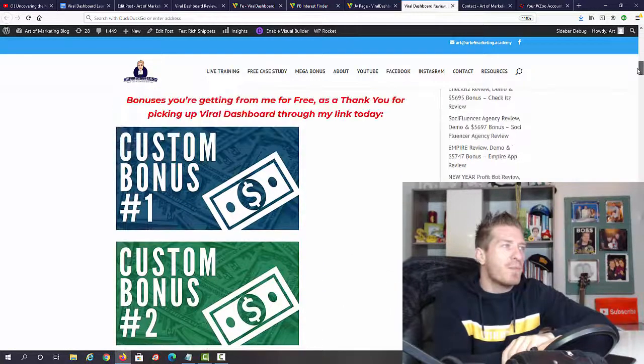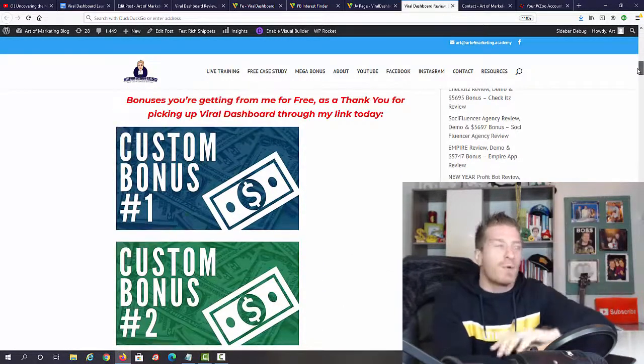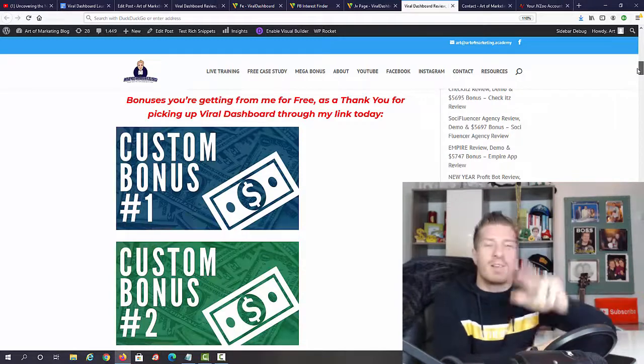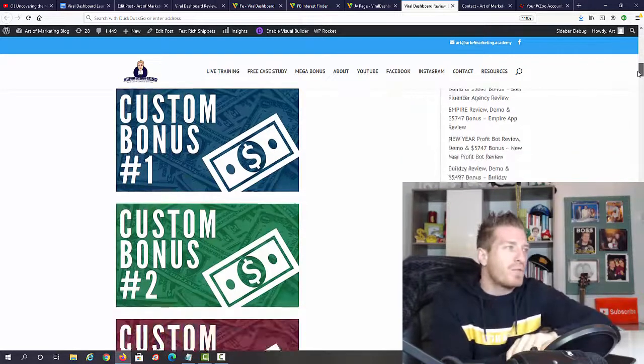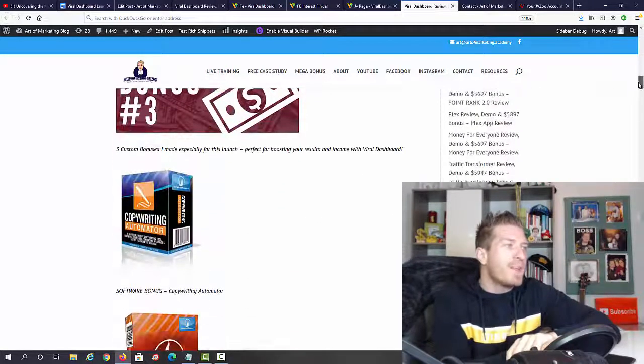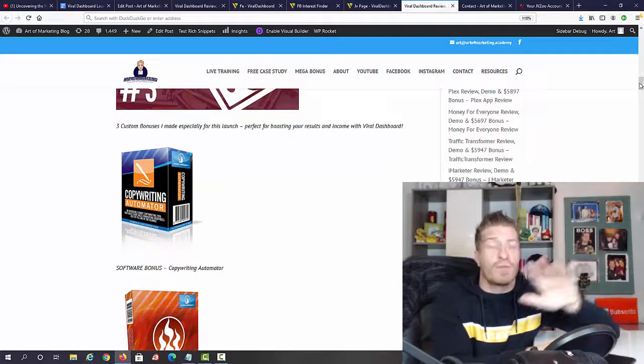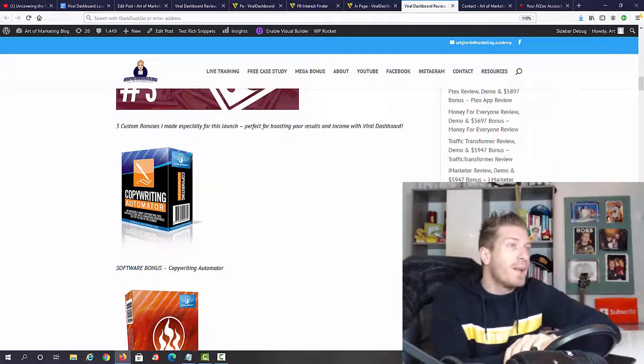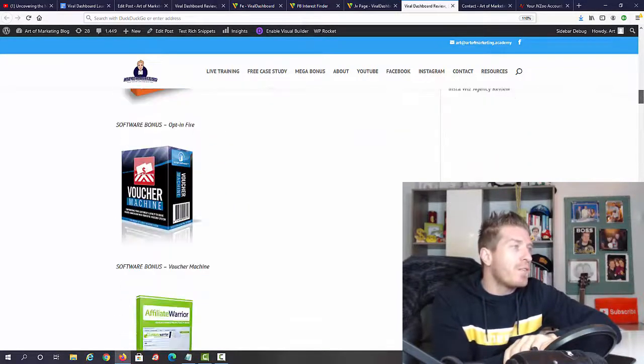First of all, I will give you three custom-made bonuses. These three custom-made bonuses I made especially for this promotion, and these are three different ways you can get traffic for free.